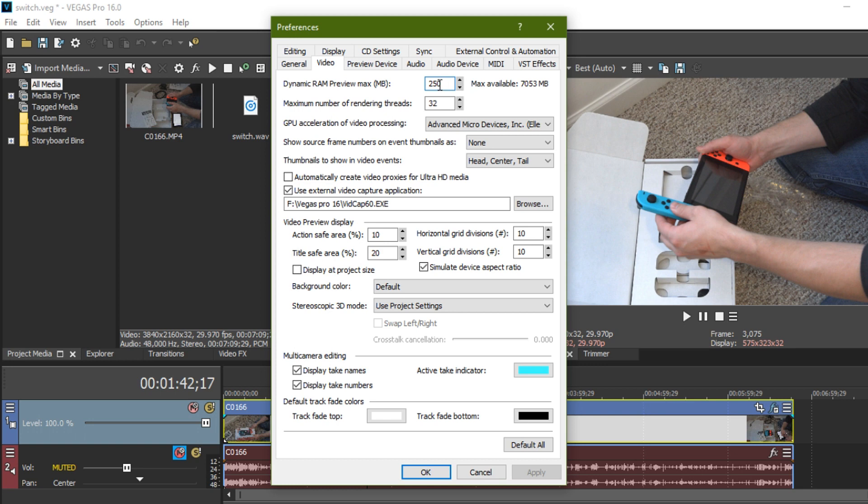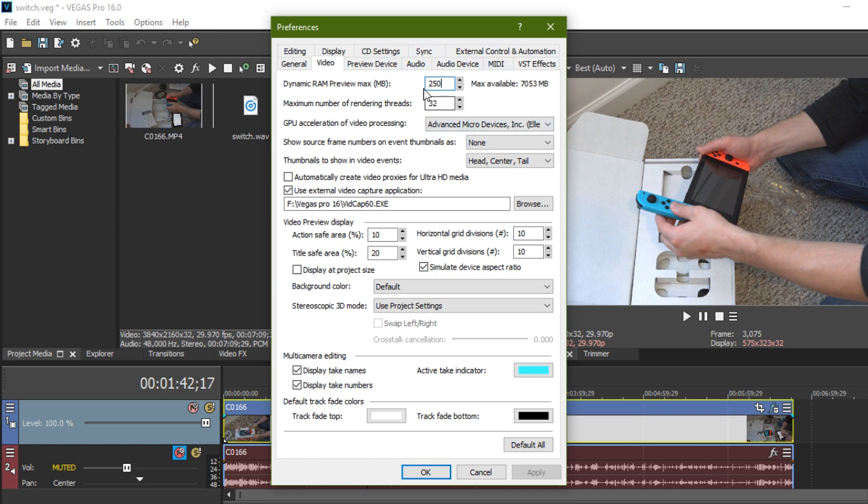If you up it a lot, like if you up this thing another 100 or 200, you might be like, I got 16 gigs of ram. We'll be fine. But it doesn't work that way. For whatever reason, just upping this a ton will actually cause more crashing than anything. So be very careful. Just a small little up of your max available ram in your dynamic preview and you might notice a significant difference in how much power you get.